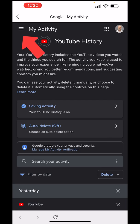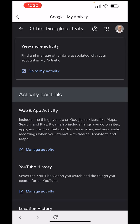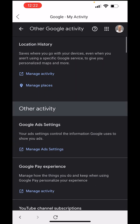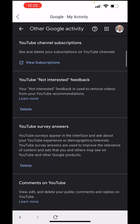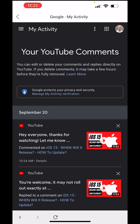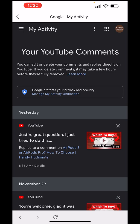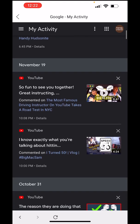When you get to the My Activity page, tap the upper left sandwich menu, and then we want to see Other Google Activity. This will bring up all sorts of history for our Google account. Scroll down and you'll see Comments on YouTube. Click the View Comments link and it'll bring us to our comments. I'll log into my Handy Hudsonite YouTube comment history so now I can see all of my comments.